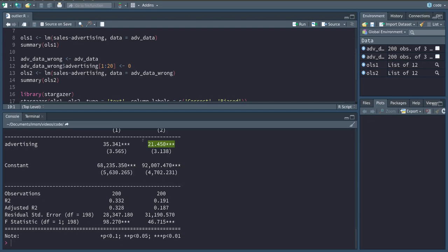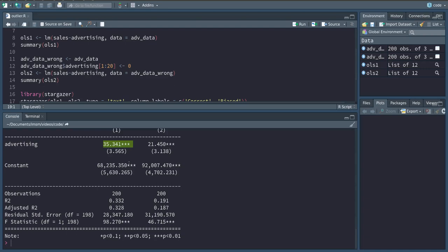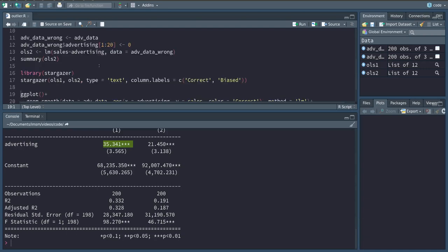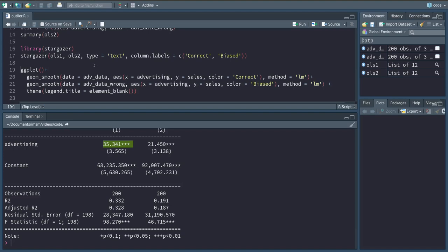Again due to those values that have been set to zero. So we're telling our model 'hey, if we don't do any advertisement we still do pretty well,' but in reality of course we know that we're not doing as well because we actually did do advertisement in the first 20 periods. And therefore also our slope, or the additional sales due to additional advertising on average, looks way better.